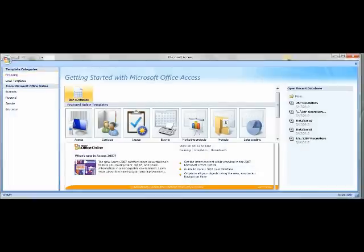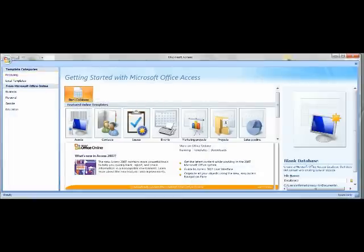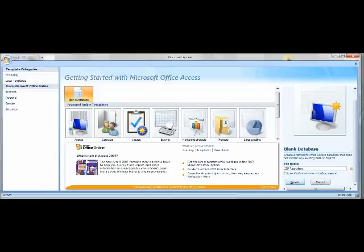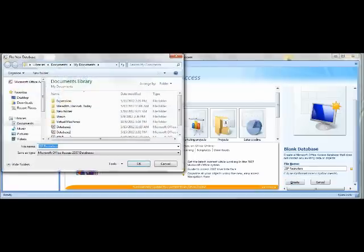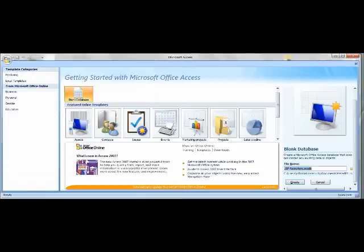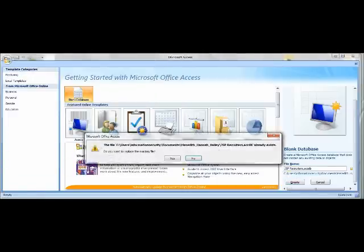Once you enter that, you want to click on Blank Database and delete whatever is under the file name. Type JSP Recruiters as the file name. Go under Browse Folders to the right of that entry, navigate to your USB, and save JSP Recruiters there. Once you're done, click Create right under JSP Recruiters.